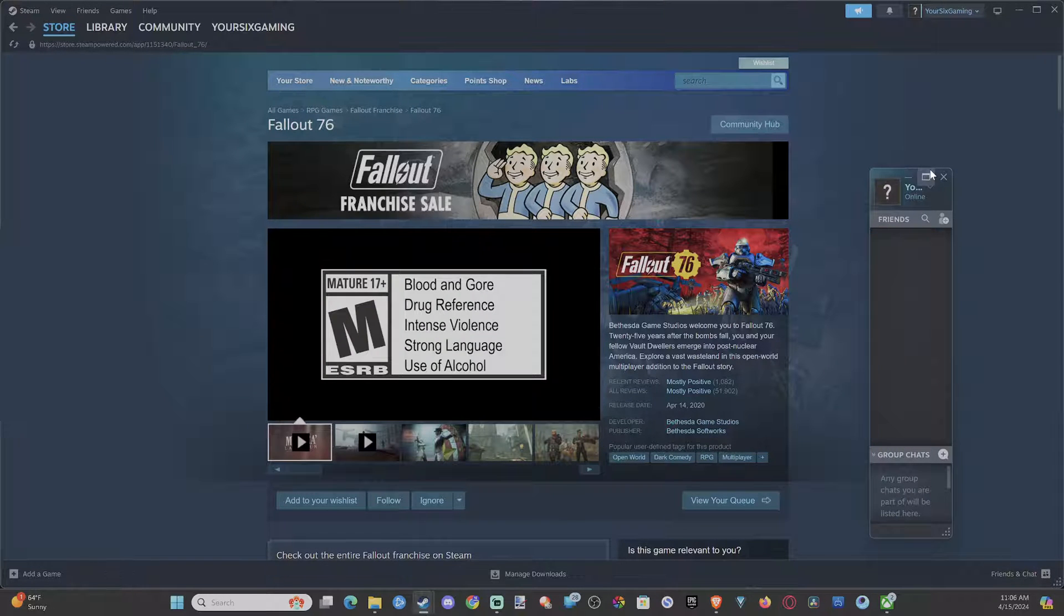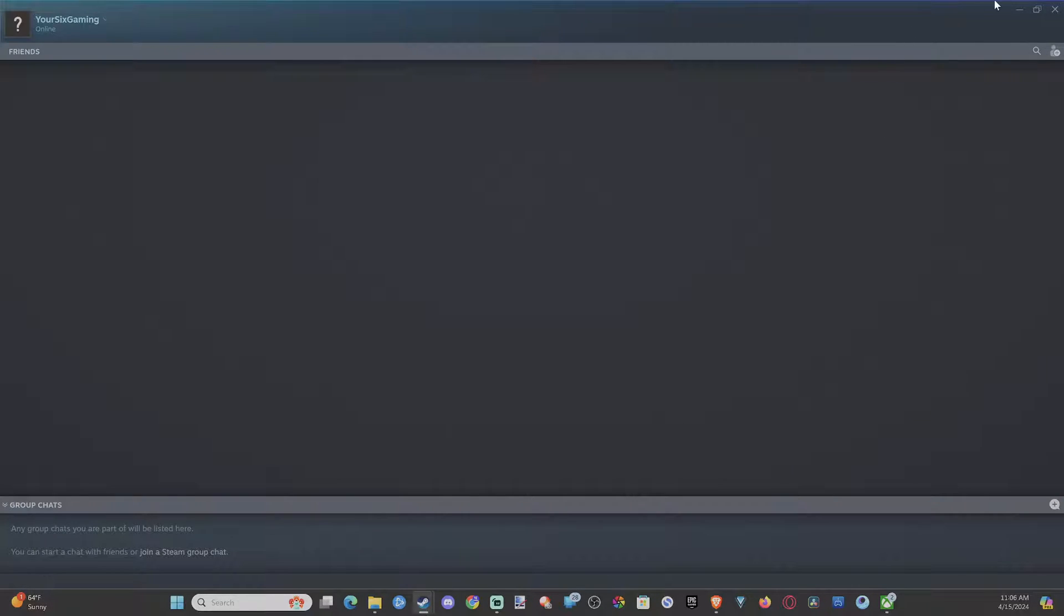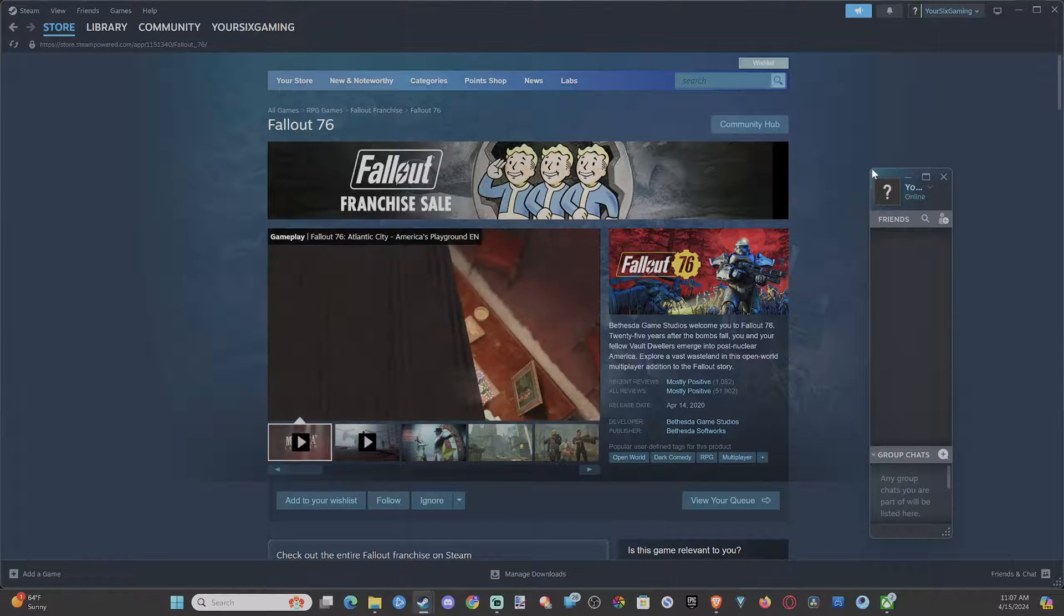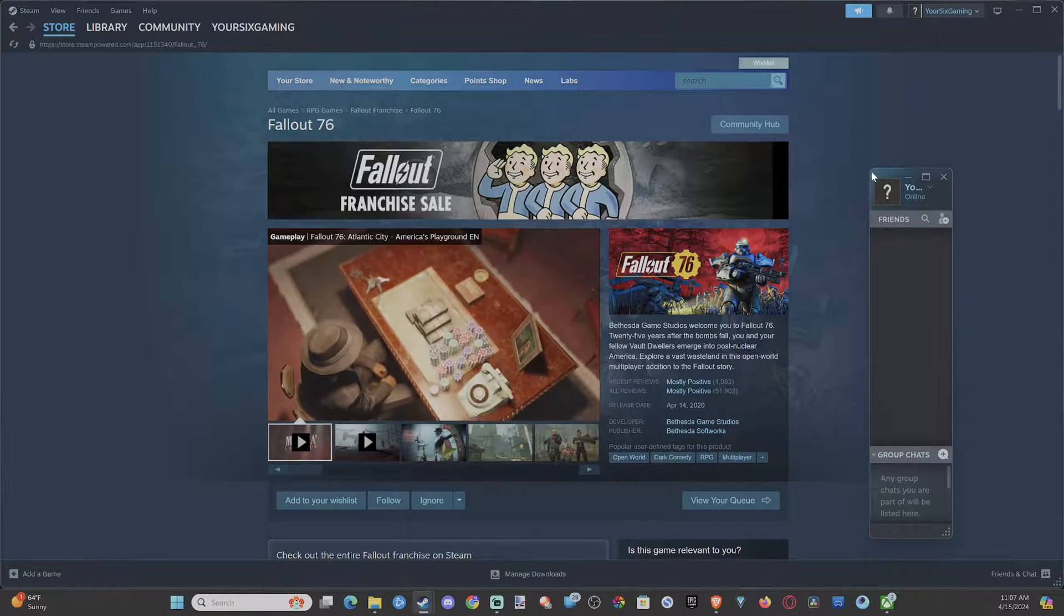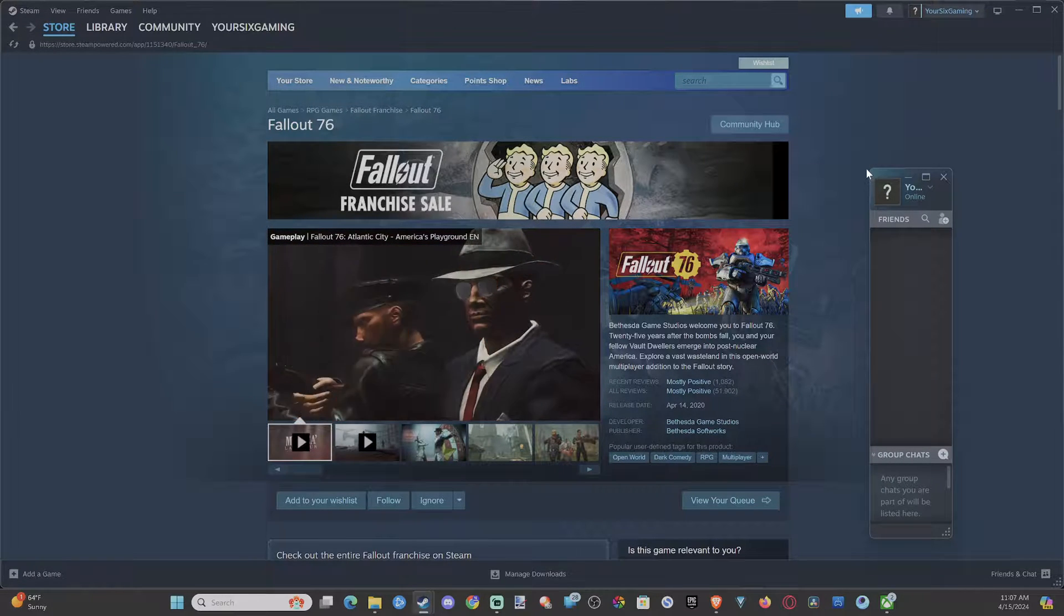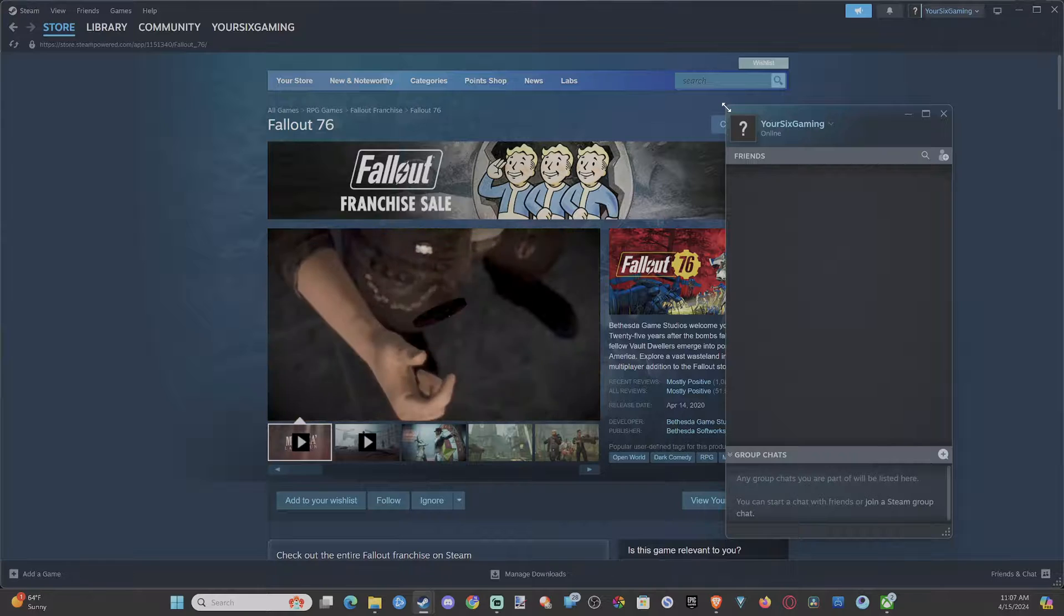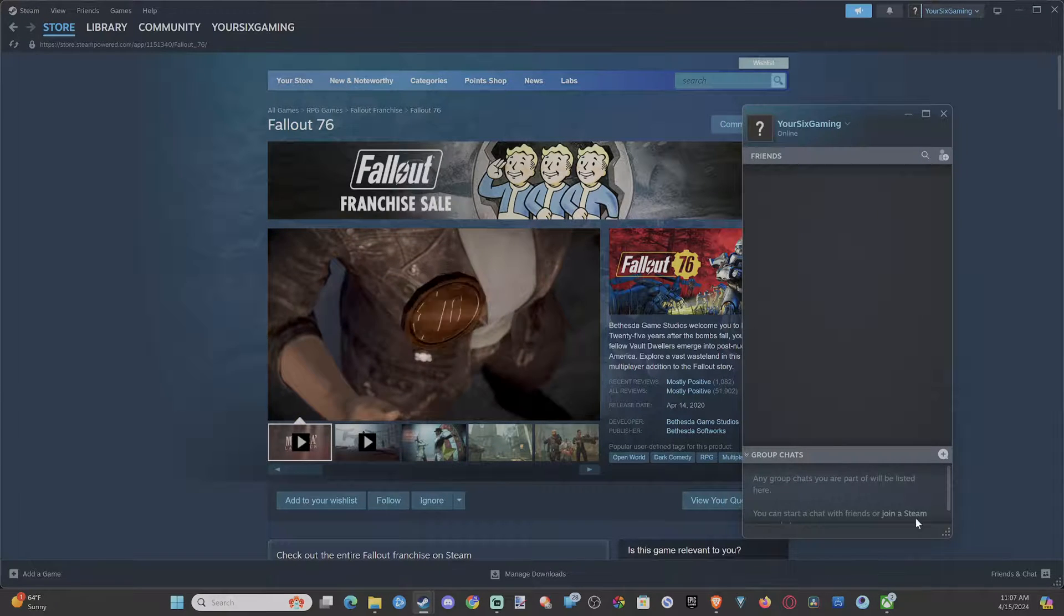So if you go to friends and chats right here and you want to see your friends list and see when a friend comes online, this is actually really easy to do.